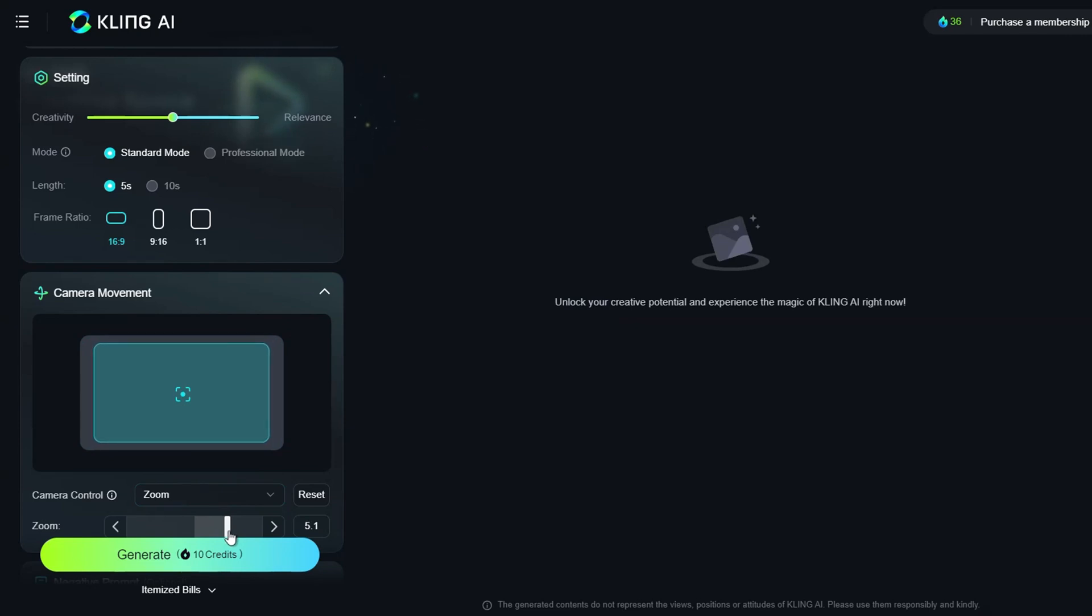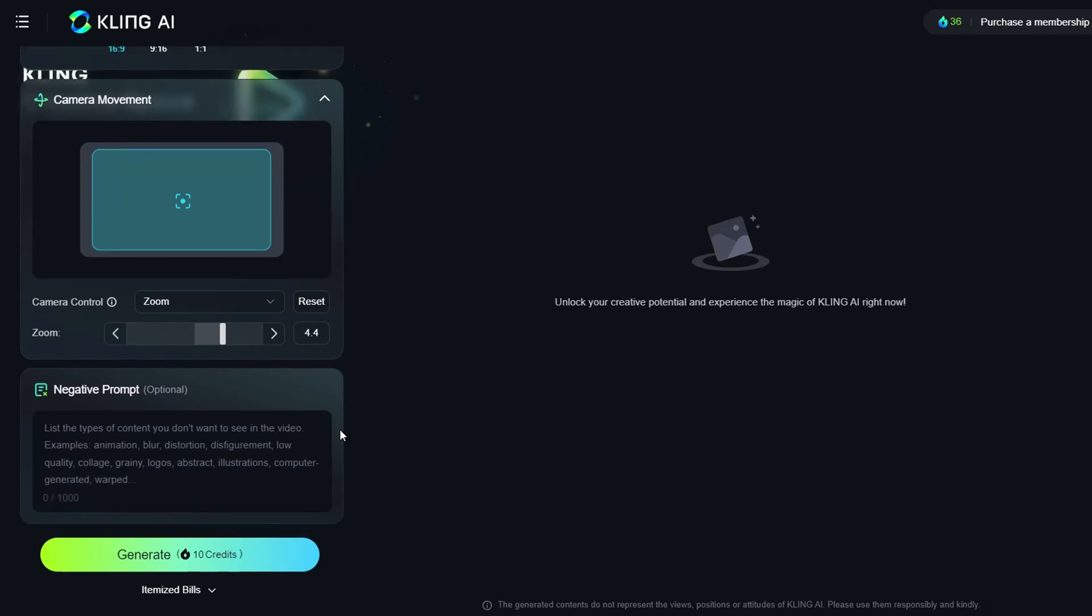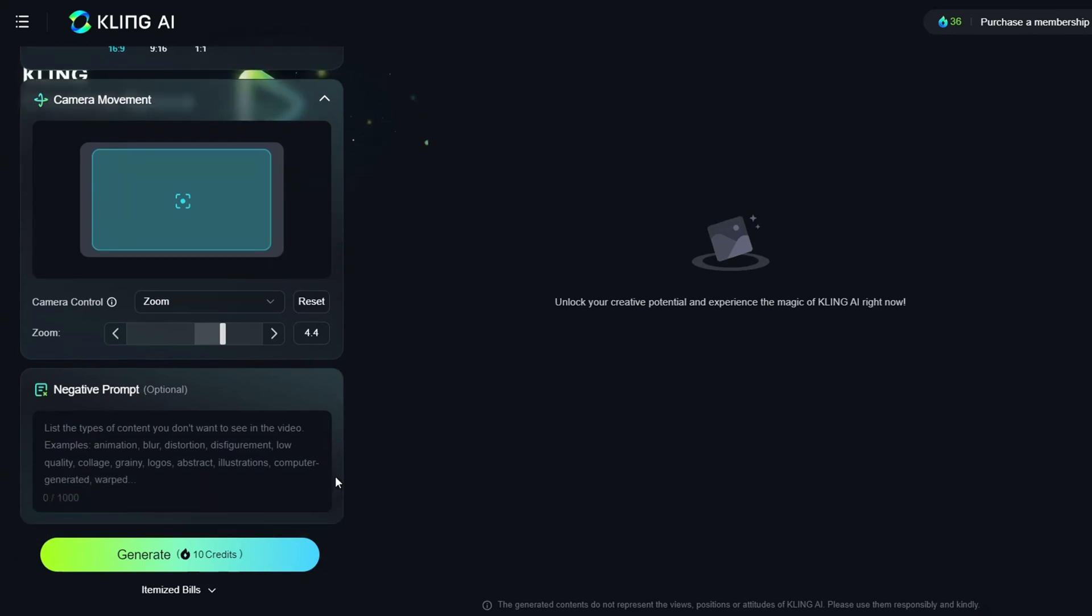Once you're satisfied with the settings, if there are elements you don't want to appear in the video, you can enter text into the negative prompt box. This step is optional. For now, we'll leave it blank. After everything is set up, click Generate.